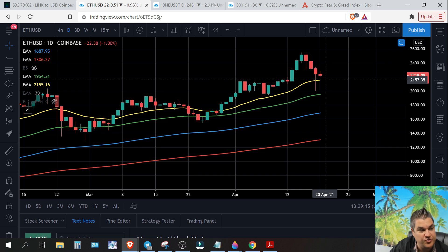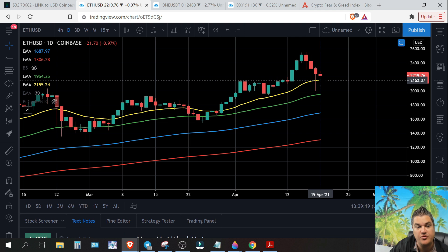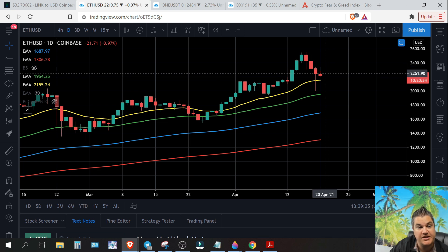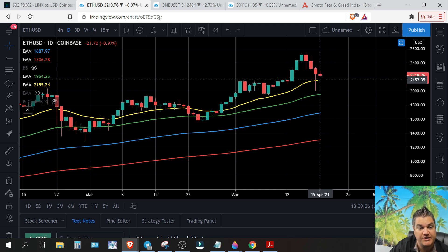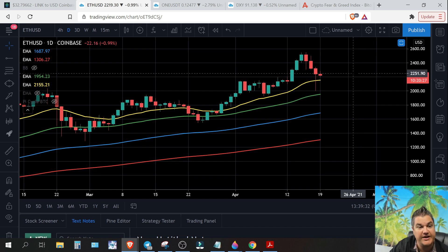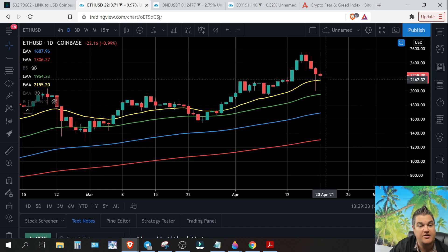So far I would expect this to hold our 21-day EMA, which is currently at about 21.55. If we continue down, these lines will change — that's what EMAs do. They're exponential moving averages and they change with time, as you can see if you watch them on the left.